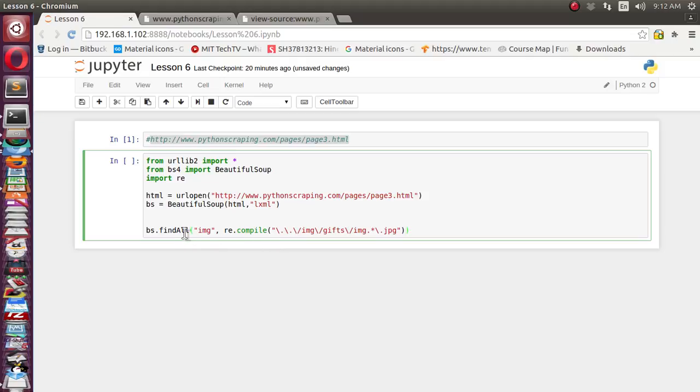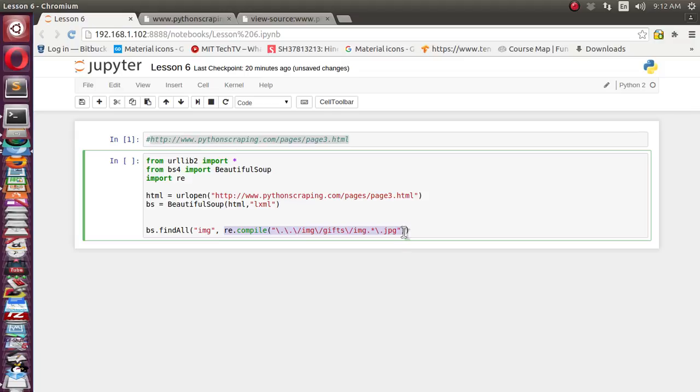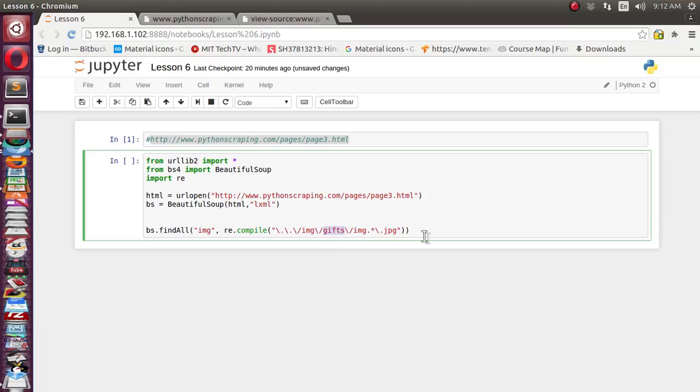After that there is one dot, so we have to again escape it, and jpg remains the same. So this way what this function will do: this function will find all img tags which is having a source attribute pattern which matches this regular expression output. Let's assign it to images.